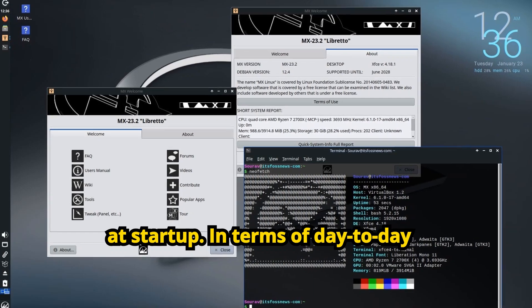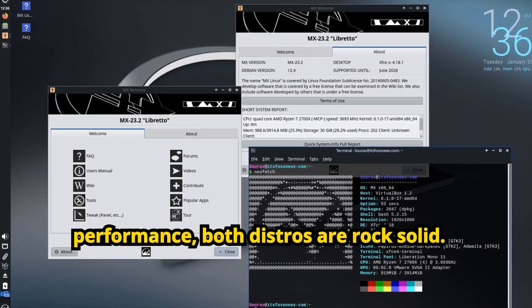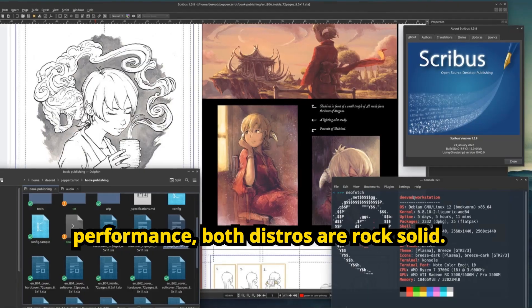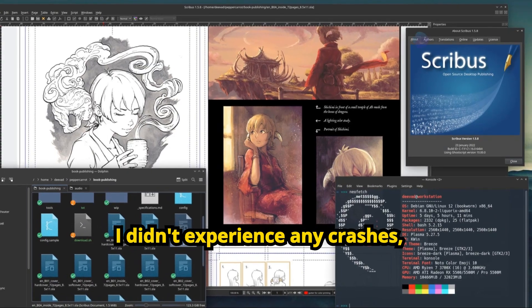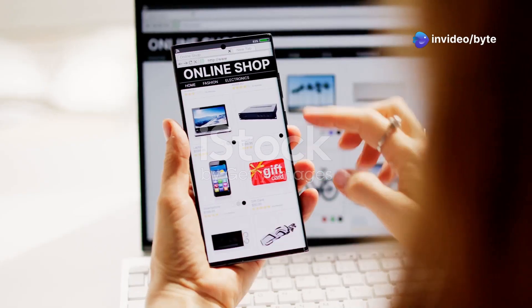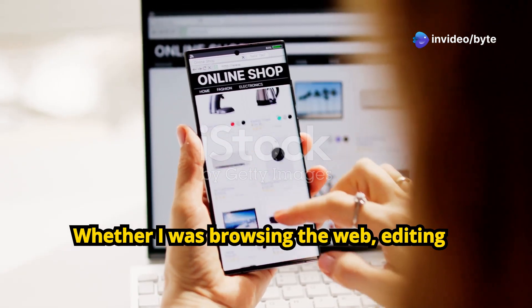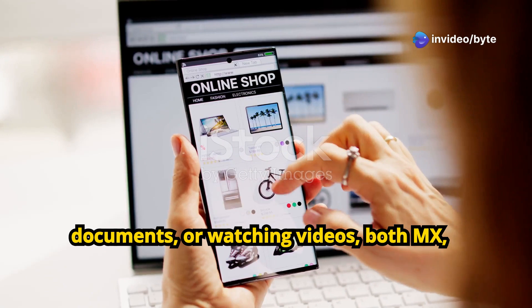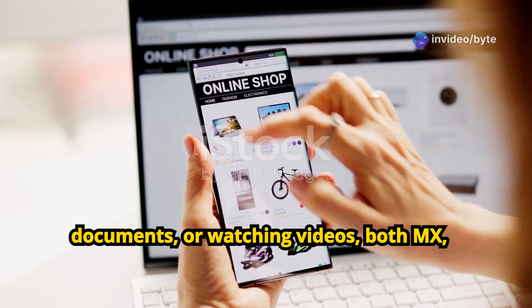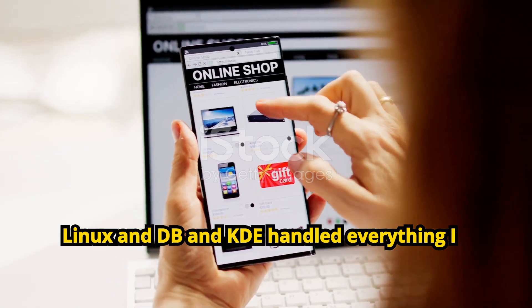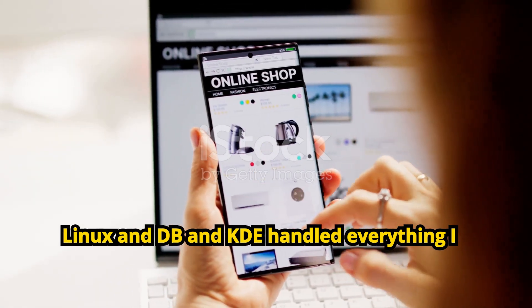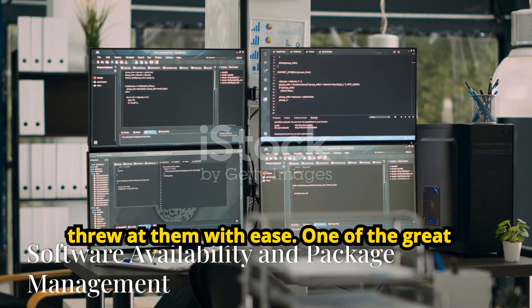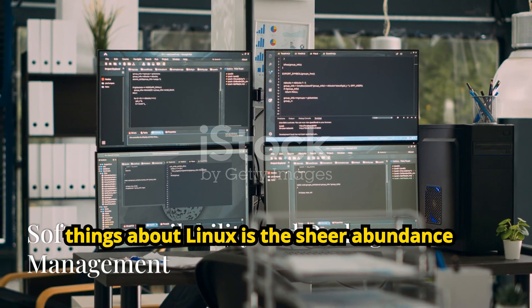In terms of day-to-day performance, both distros are rock-solid. I didn't experience any crashes, slowdowns, or hiccups during my testing. Whether I was browsing the web, editing documents, or watching videos, both MX Linux and Debian KDE handled everything I threw at them with ease.